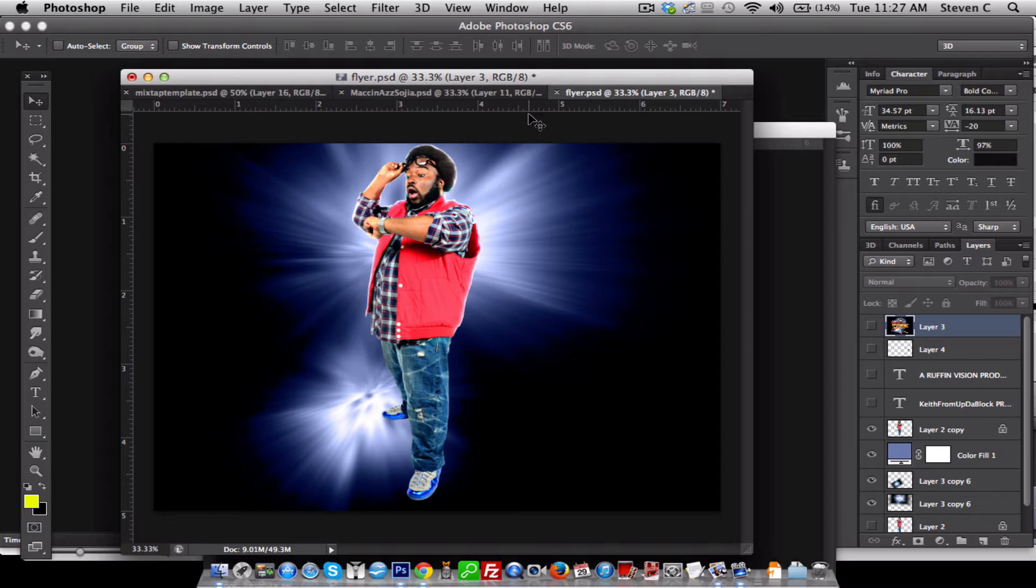In this video, I'm going to go over with you the best programs to use on making mixtape covers, also additional information on where to find some tips and tutorials online. So let's go ahead and jump right in.